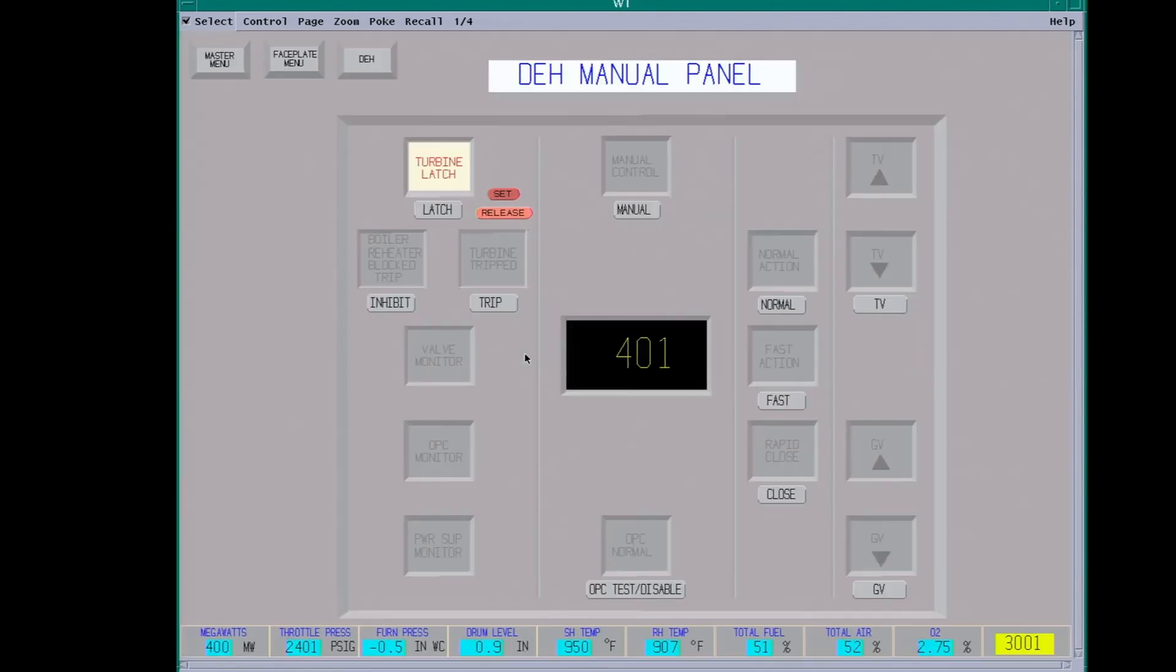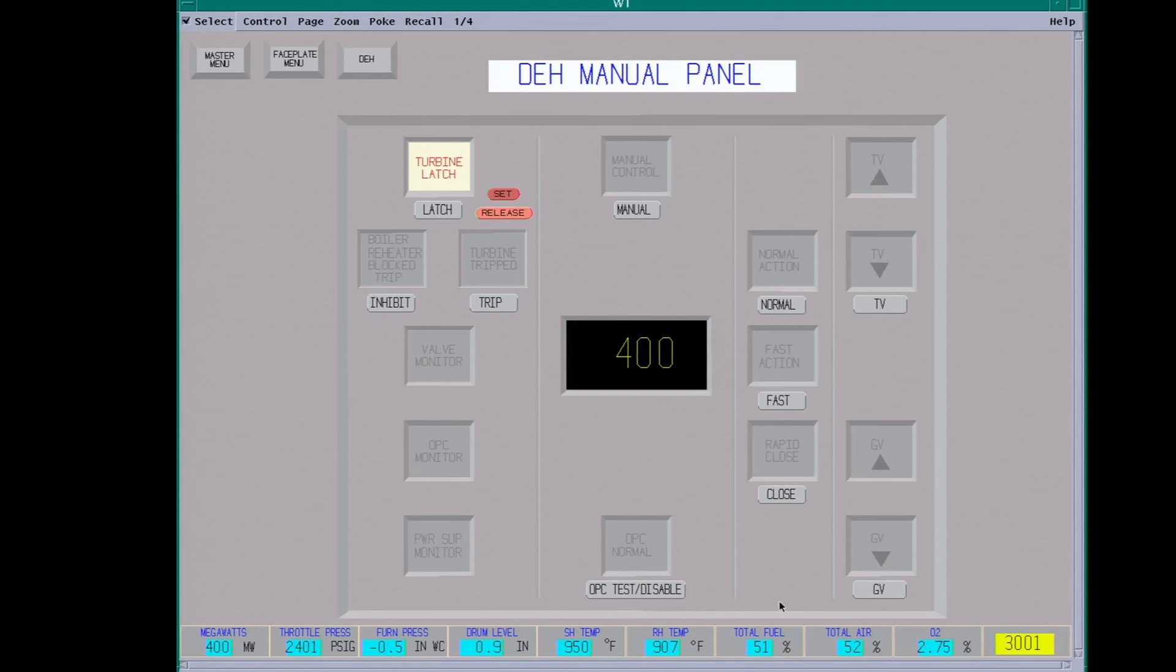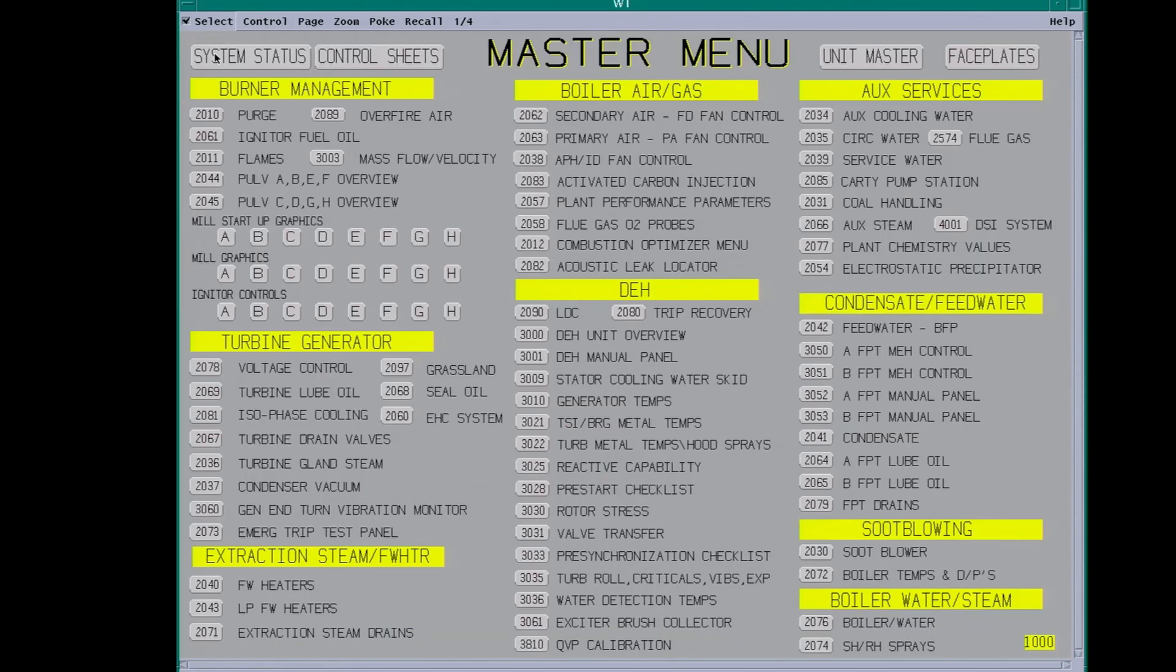You just have your DEH manual panel. This is where you latch the turbine. OPC, Overspeed Protection Monitor. This is what will actuate the IP intercept valves. Boiler Reheater Block Trip. This can be used to keep the boiler online and take the steam turbine off. So if you have to work on your steam turbine, you want to keep the boiler warm, you can do this and just run igniters. We have an OPC test. As far as running the valves, it can be done from here, but it's only really special conditions.